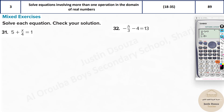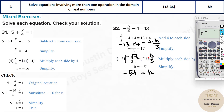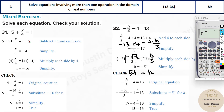Now for problem 32 with a single variable: the term minus h by 3 goes to the other side and 13 comes over, giving minus 13 minus 4 equals positive h by 3. That simplifies to negative 17 equals h by 3. Multiplying both sides by 3: 30 plus 21 gives negative 51 equals h. You can verify this in the calculator as well.